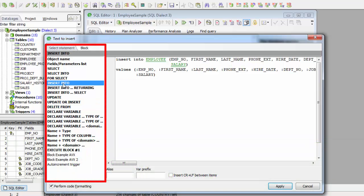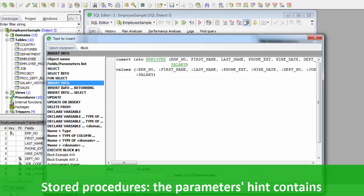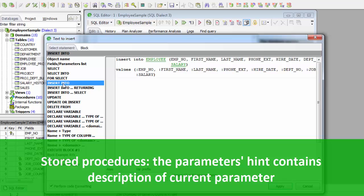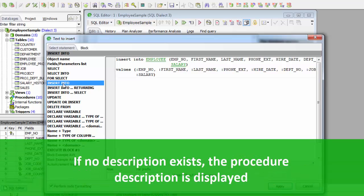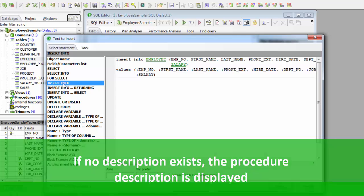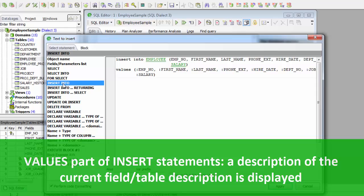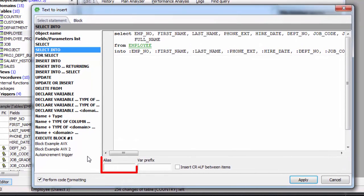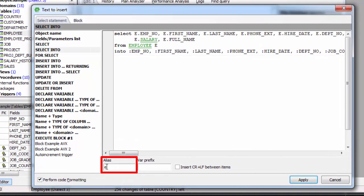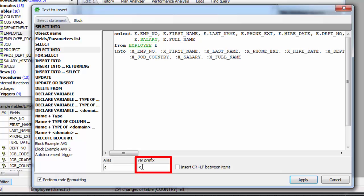Here you can see just how many statements are offered. For stored procedures, the parameters hint contains a description of the current input parameter. If there is no description specified for the current parameter, a description of the procedure itself will be displayed if it exists. For user-defined functions, the parameters hint displays a UDF description if it exists. For the values part of insert statements, the parameters hint displays a description of the current field or table. You can also quickly create table aliases by entering a table alias just once — it is then automatically inserted after the table name and as a prefix for all relevant fields.